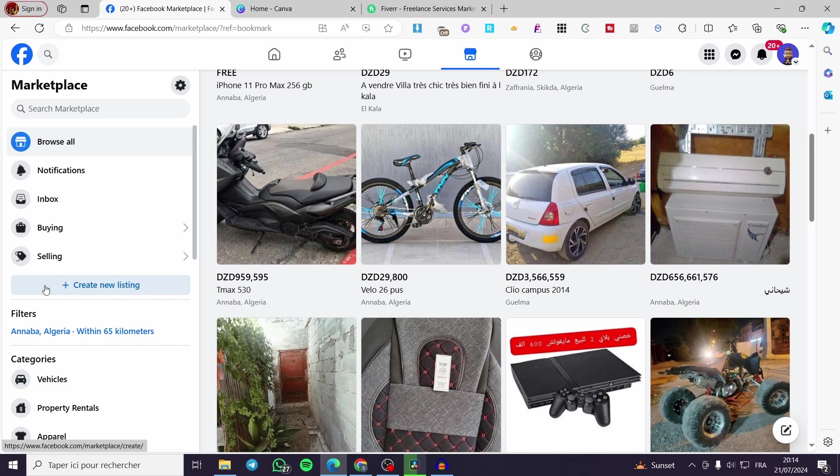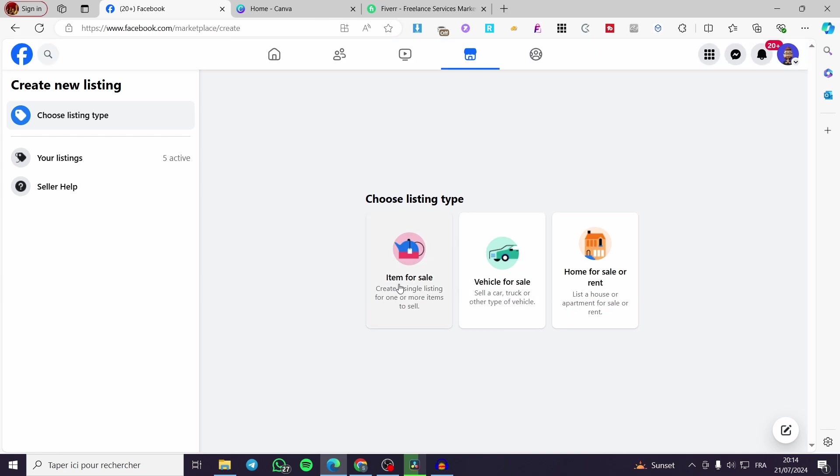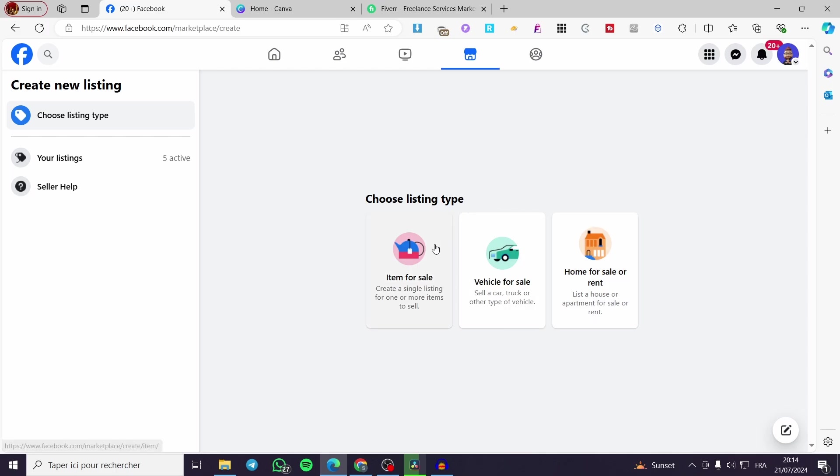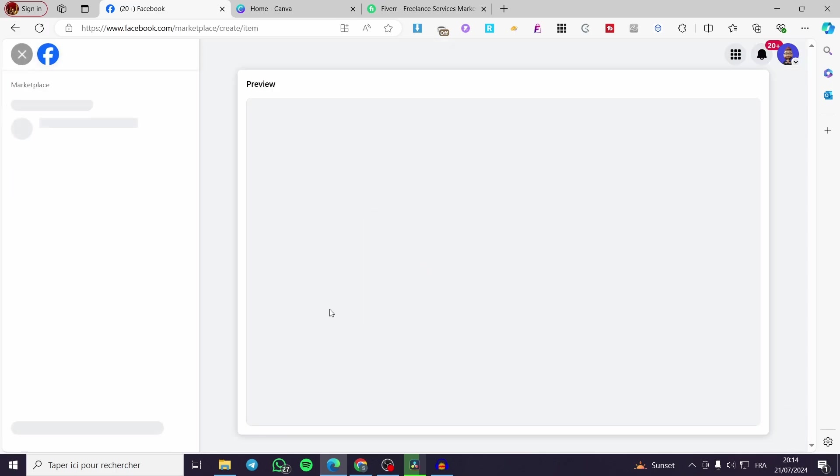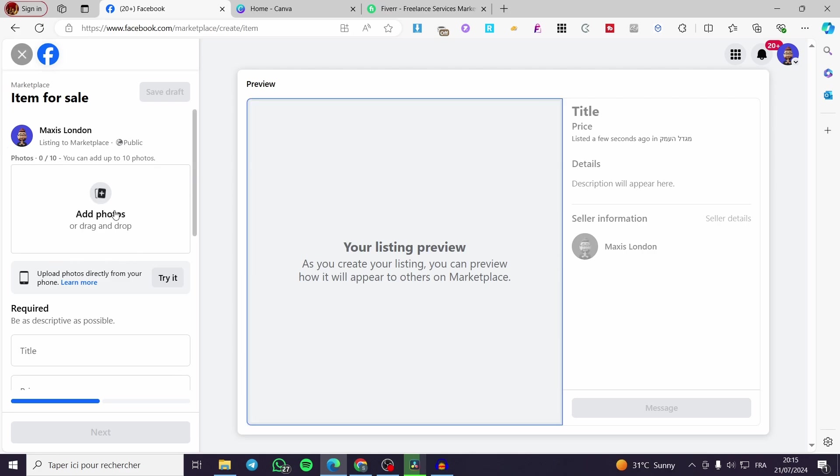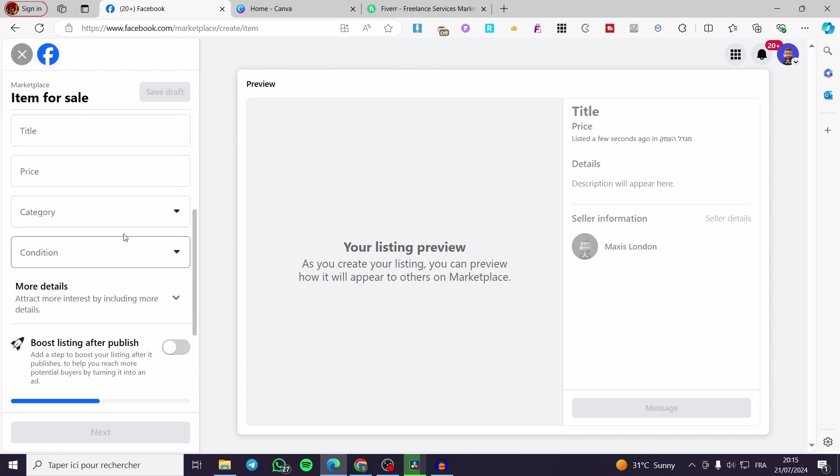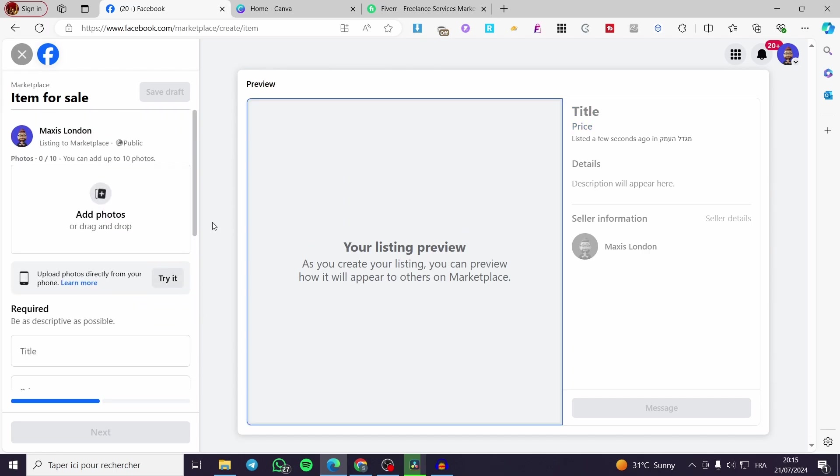Now all you have to do is click on create a new listing. We have here three options: item for sale, vehicle for sale, home for sale or rent. It is very easy to distinguish anything from here. We're going to select item for sale. Now we have the preview and the Facebook account, with the option to add a photo, a title, a price, a category, and condition.